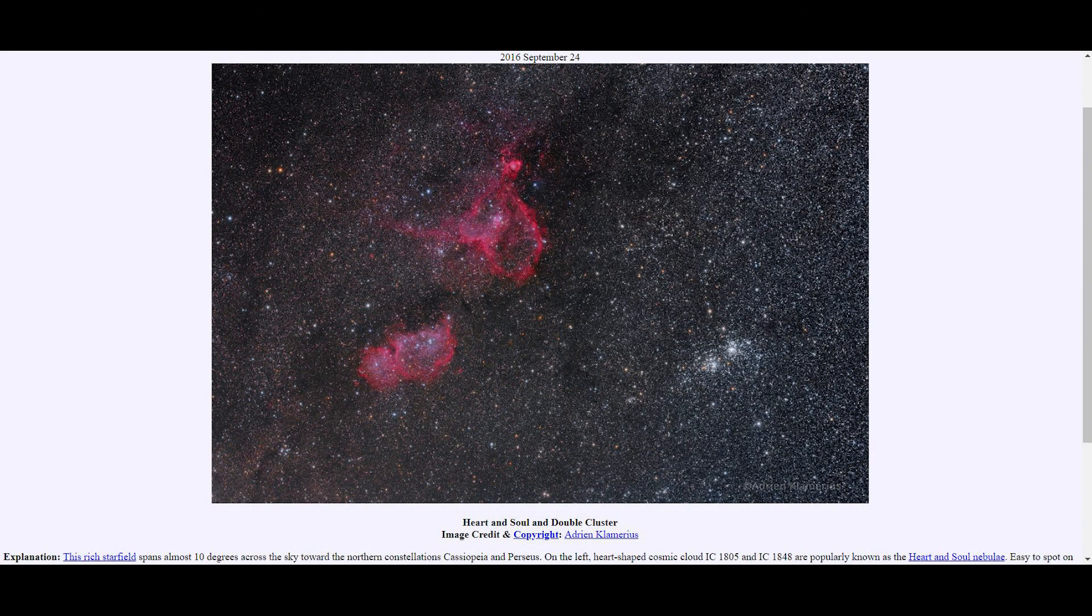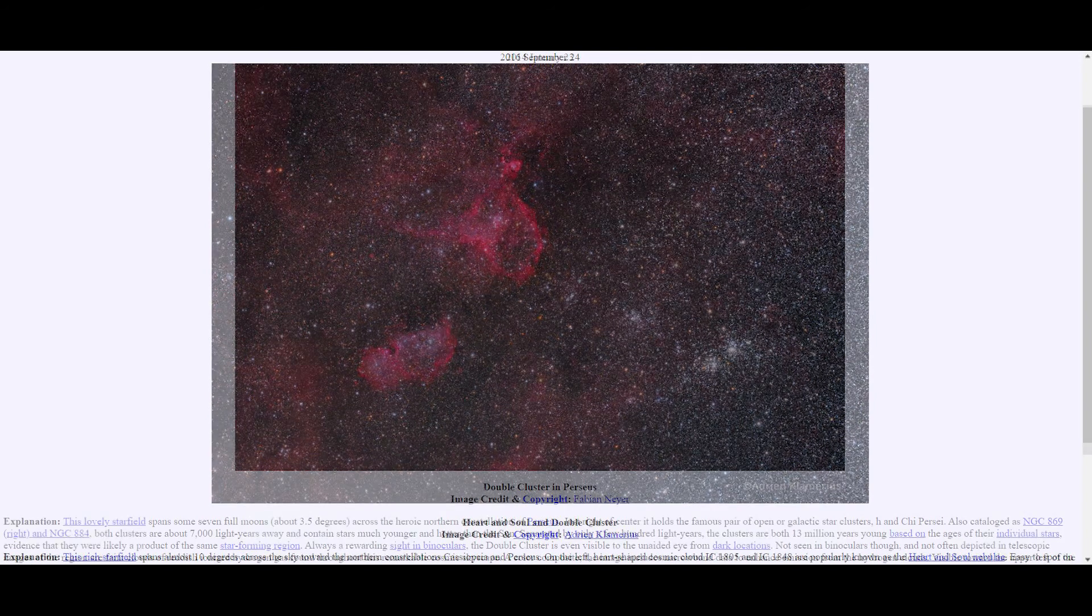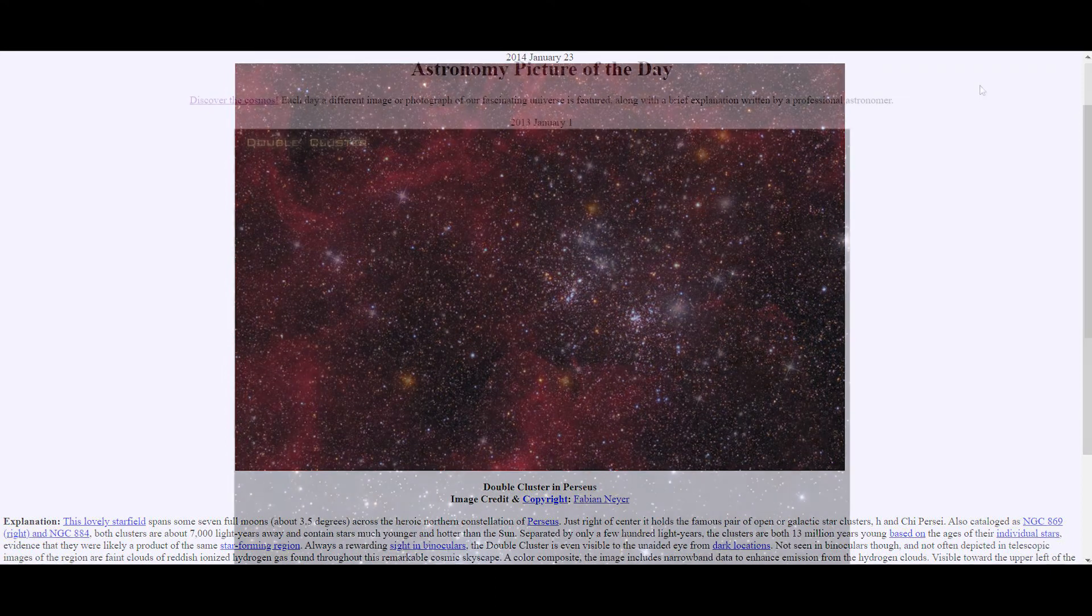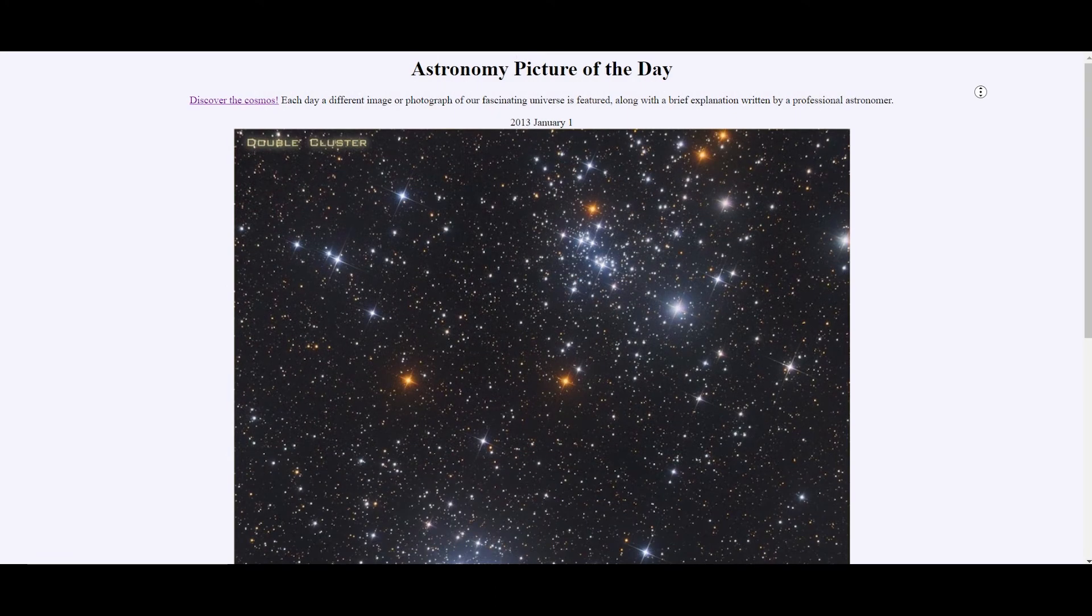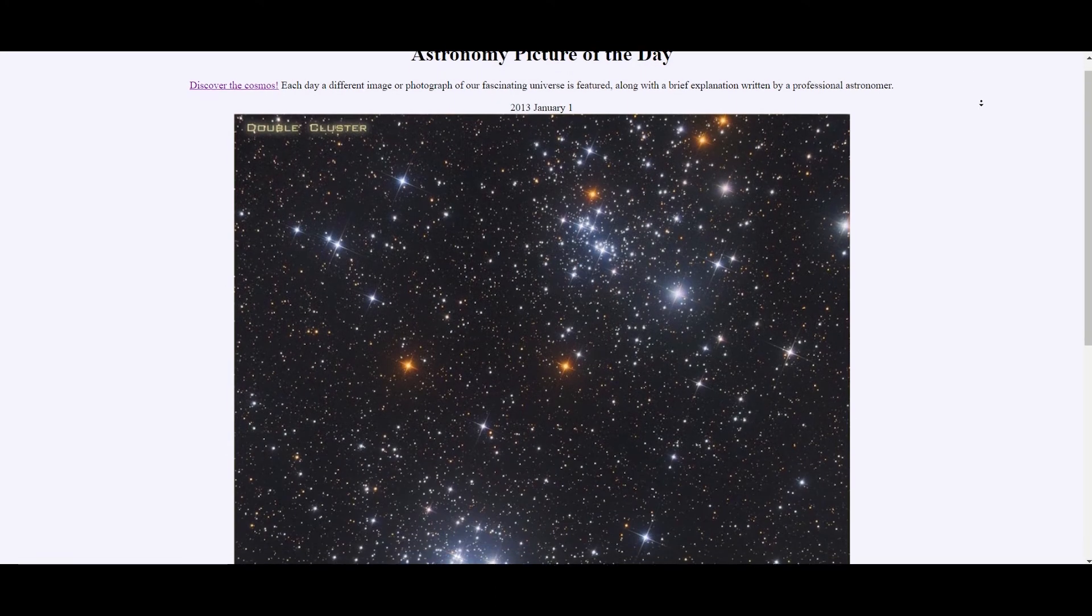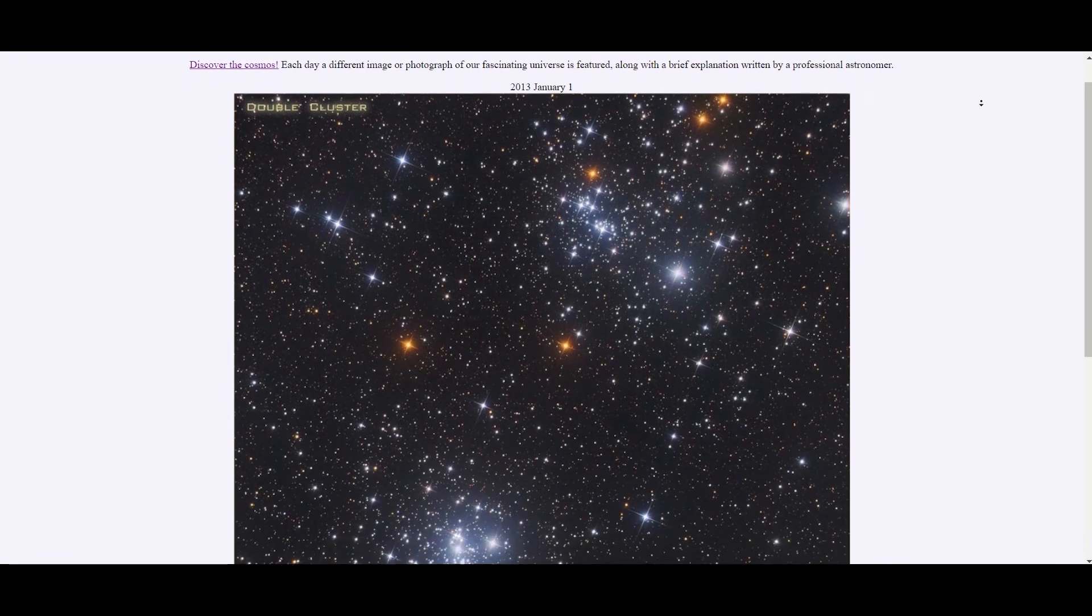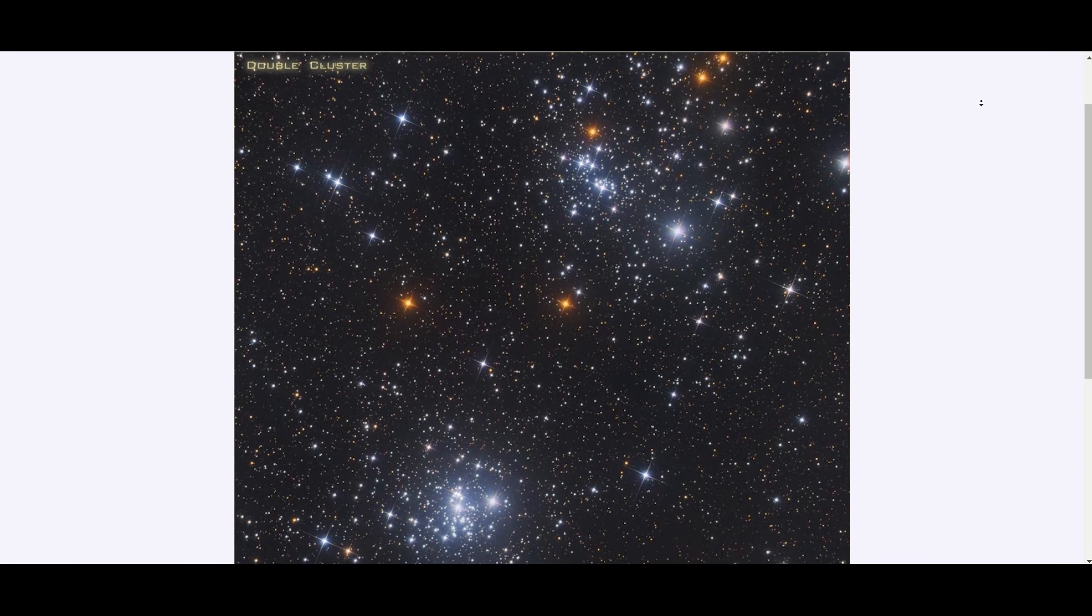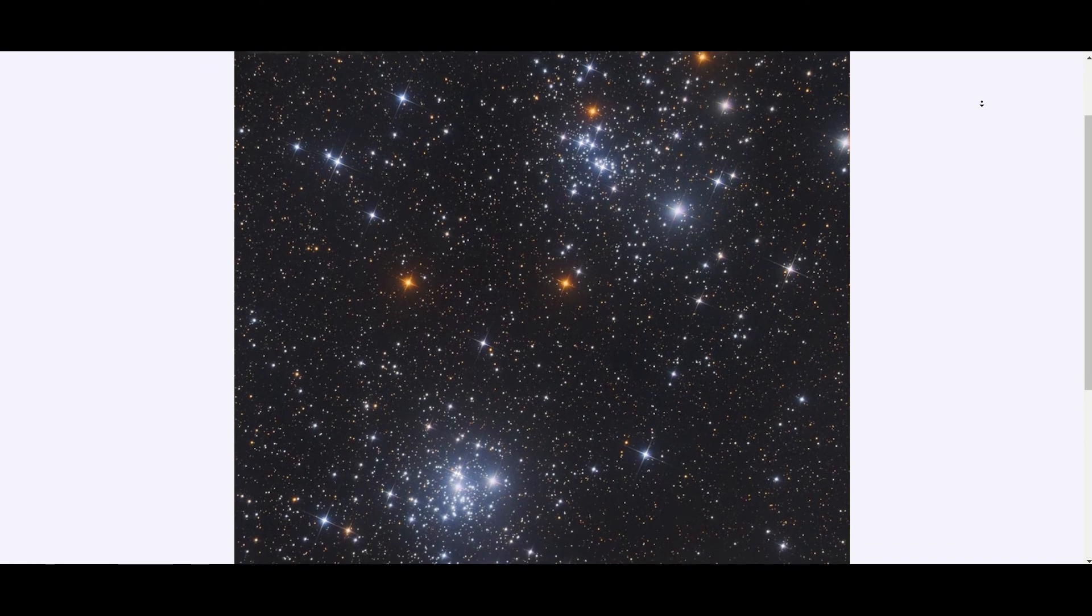NGC 869 and 884, also known as the double cluster, lies around 7,000 light years from Earth. This open cluster contains stars that are hotter and younger than the sun. It is estimated that this cluster is just 13 million years old. In terms of stellar evolution, they are still toddlers.